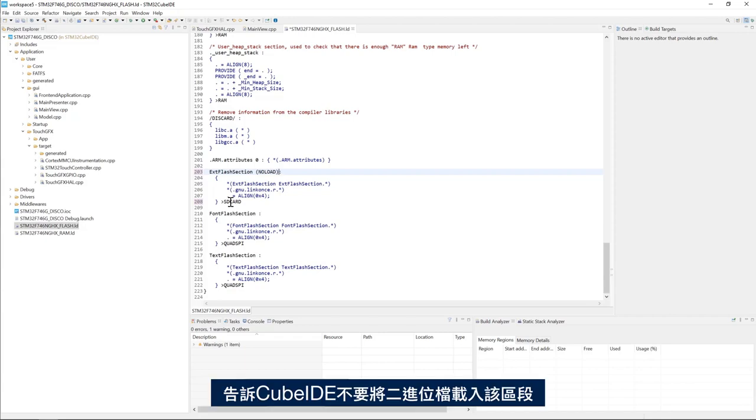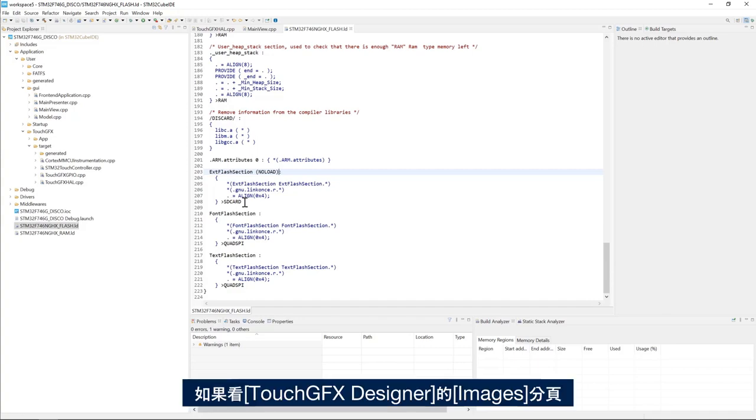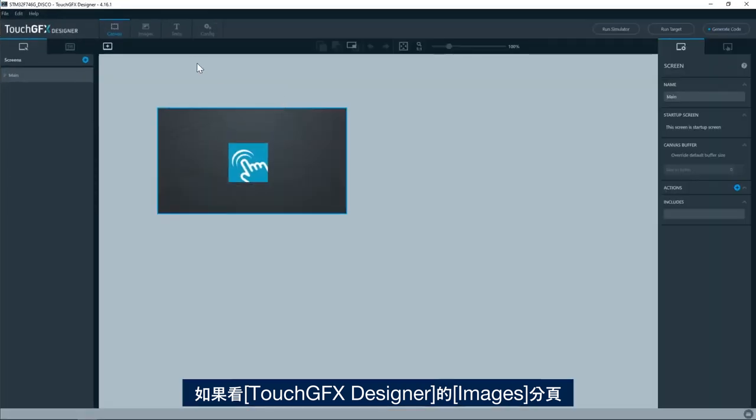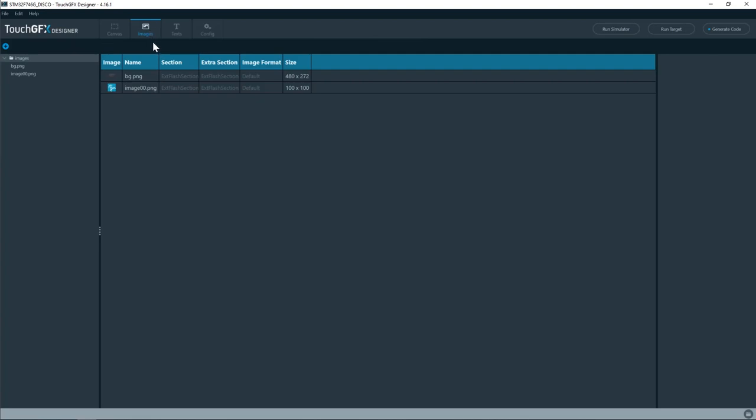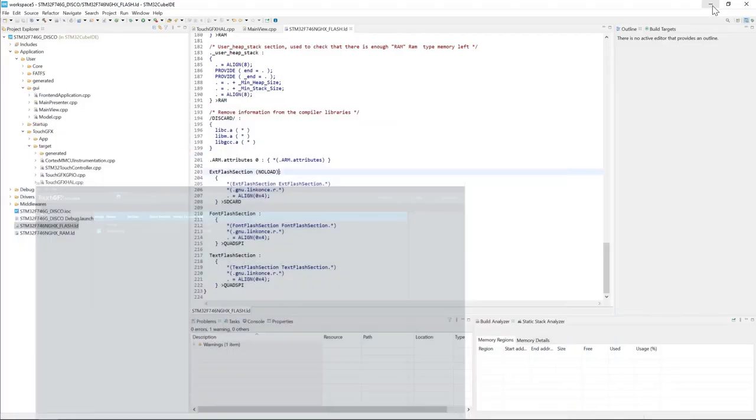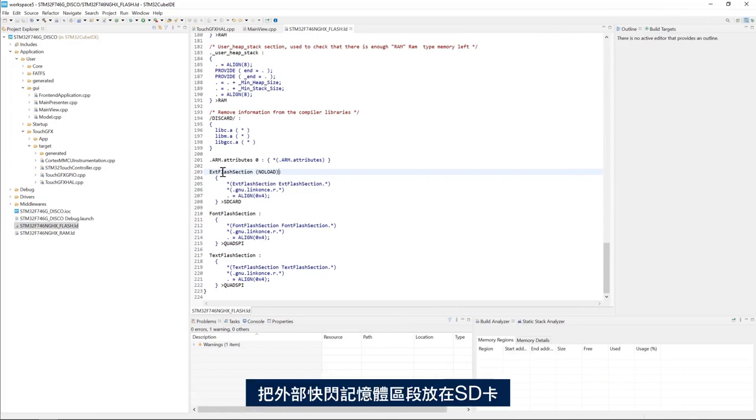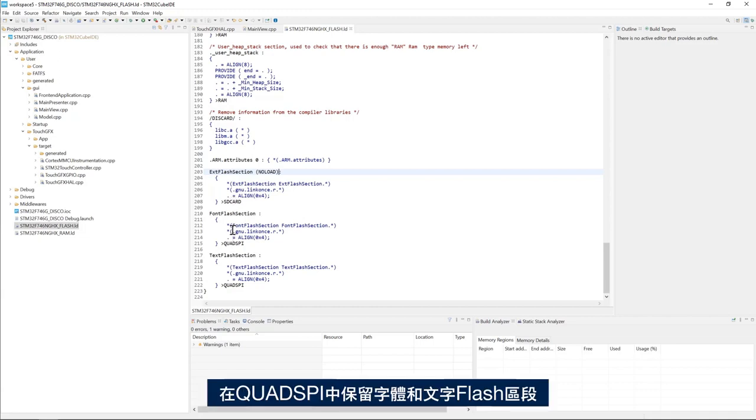And then here I tell the linker to place the external flash section, which contains all the bitmaps, into the SD card virtual memory. And then I'll add the keyword NOLOAD here to tell CubeIDE not to load the binary to that section. I'll keep the font and the text flash section in the quad SPI.